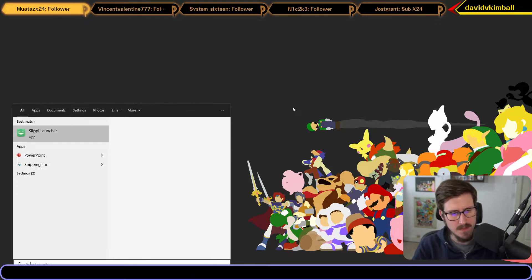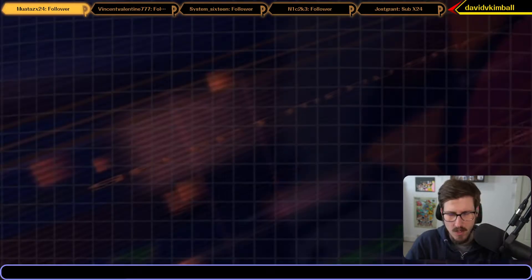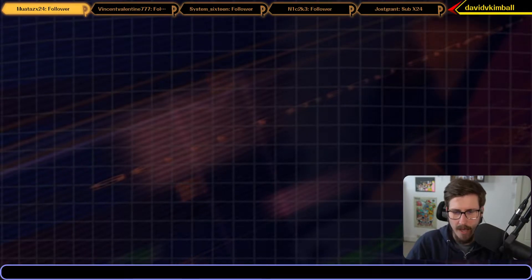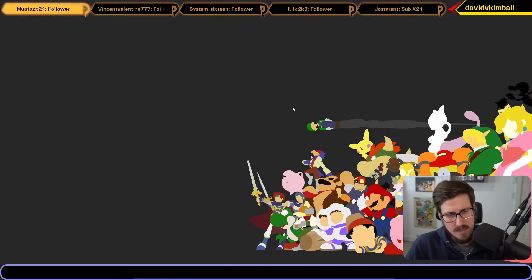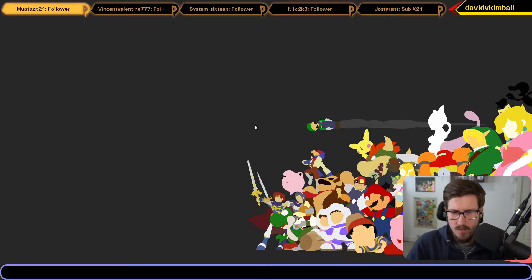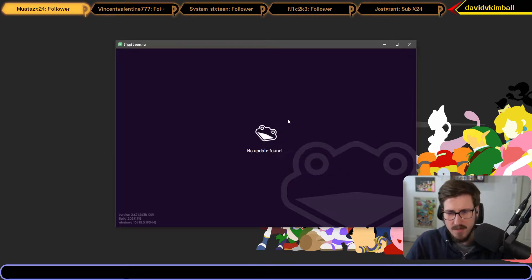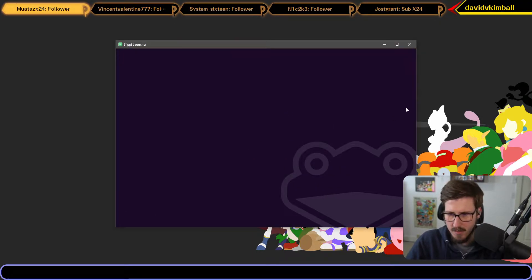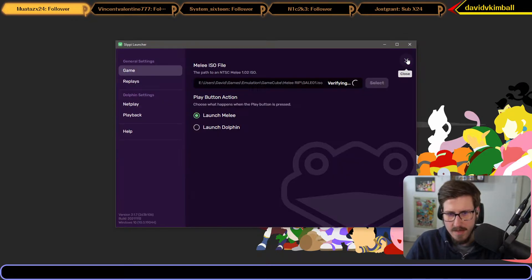The first thing to do is open up the Slippi Launcher, whether through a desktop shortcut or your start menu. Once it opens, click the settings icon in the top right.